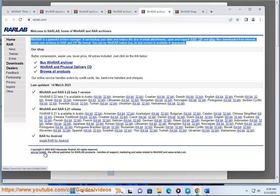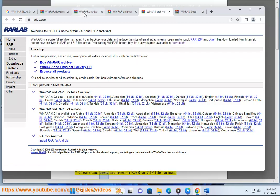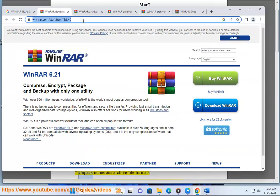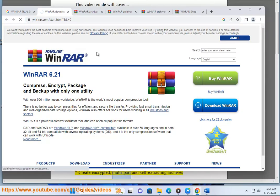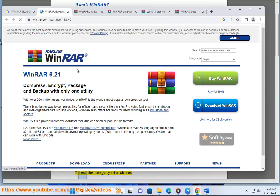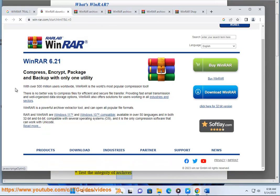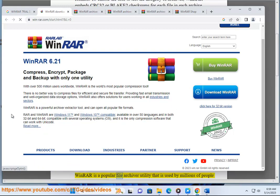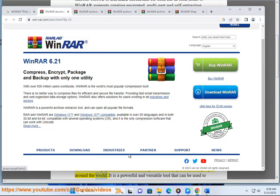Here are some of the features of WinRAR: create and view archives in RAR or ZIP file formats; unpack numerous archive file formats; create encrypted, multipart, and self-extracting archives; test the integrity of archives; supports Unicode; available in over 50 languages; free to try for 40 days. WinRAR is a popular file archiver utility used by millions of people around the world.